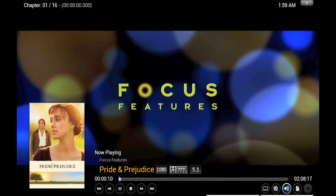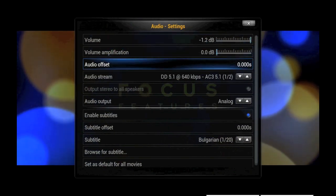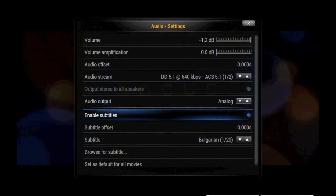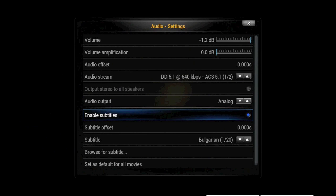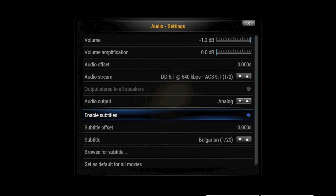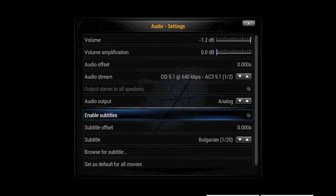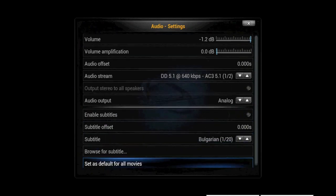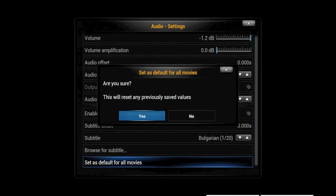Go over to the audio submenu and then go down to enable subtitles. If it's on by default you'll see it's checked blue. So all you have to do is hit enter or okay, turns gray, and then you set as default for all movies.